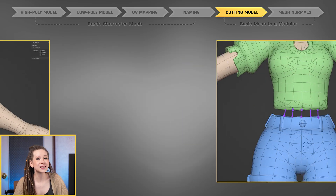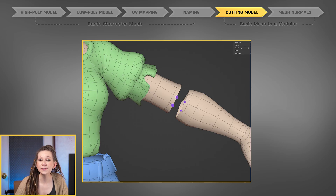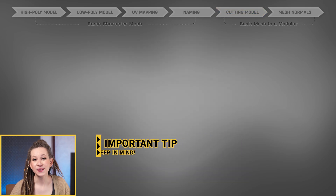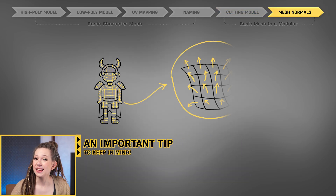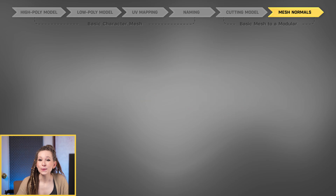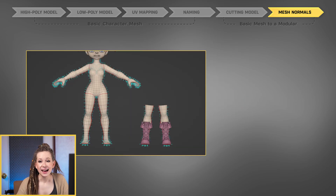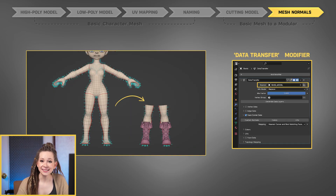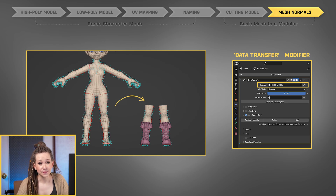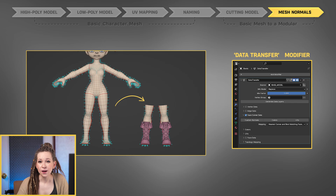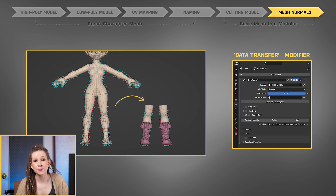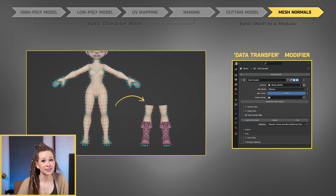Mesh normals — an important tip to keep in mind. Whenever I work on new models, I make sure to transfer the normals from the intact base model to the cut parts of the character. This little trick helps us avoid any strange shadows or visual issues that can happen if the normals are not perfectly matching in Unreal Engine.